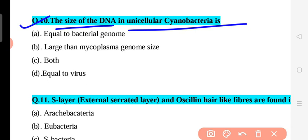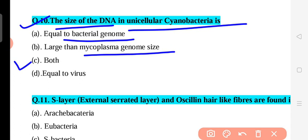Question 10: The unicellular blue-green bacteria genome — what is its size? The options are: equal to bacterial genome, larger than mycoplasmal genome, equal to virus size. The correct answer is C — the genome of unicellular cyanobacteria can be greater than the mycoplasma genome. This reflects why cyanobacteria share features of both algae and bacteria, earning both names: cyanobacteria and blue-green algae.